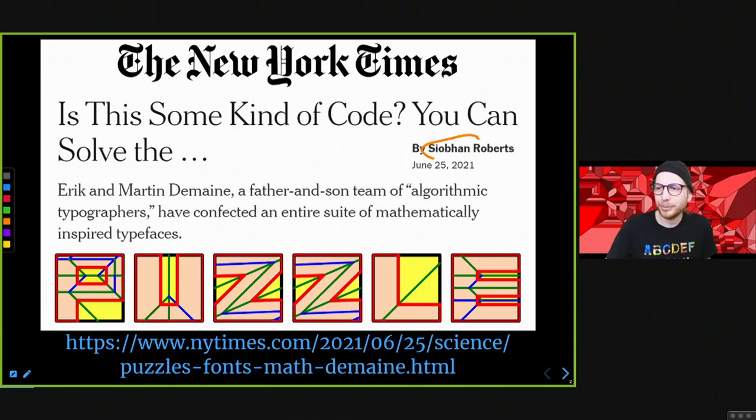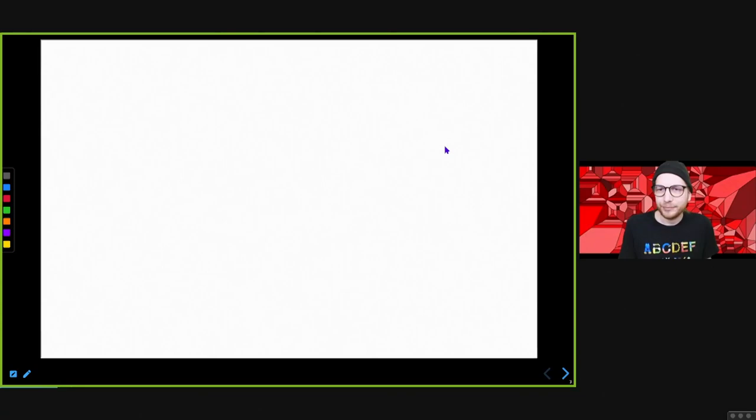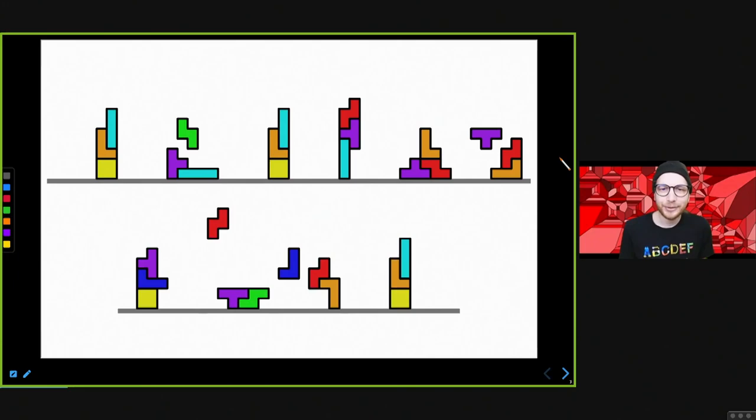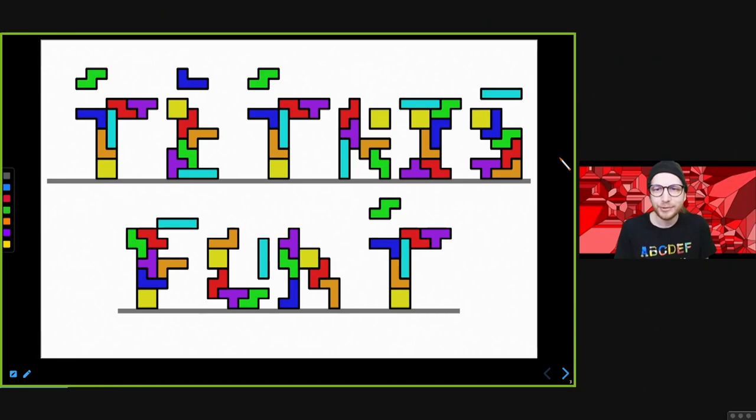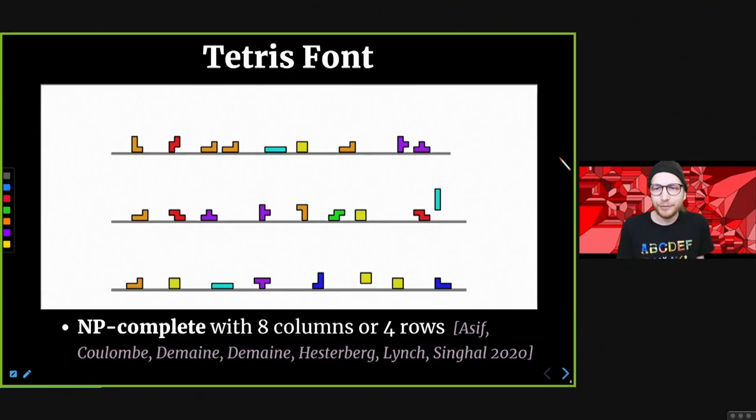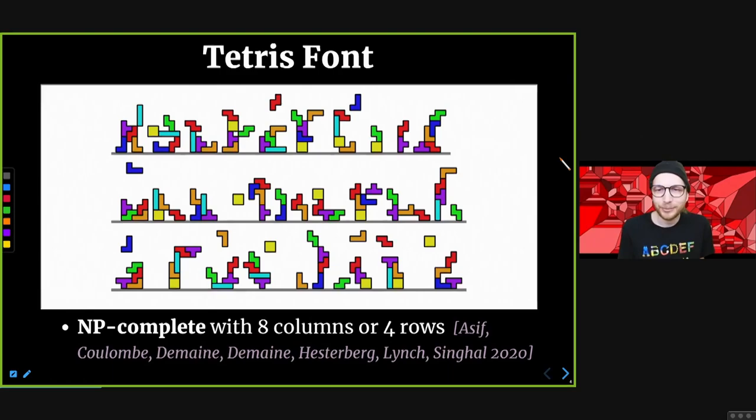A bunch of these fonts were featured recently in the New York Times, in an article by Shavon Roberts who spoke on Friday about Conway — you can check that out if you're interested. We start with Tetris font: each letter of the alphabet is made out of the seven tetromino pieces from the game of Tetris. Here we see the Tetris font spelling itself, and here's the full alphabet.